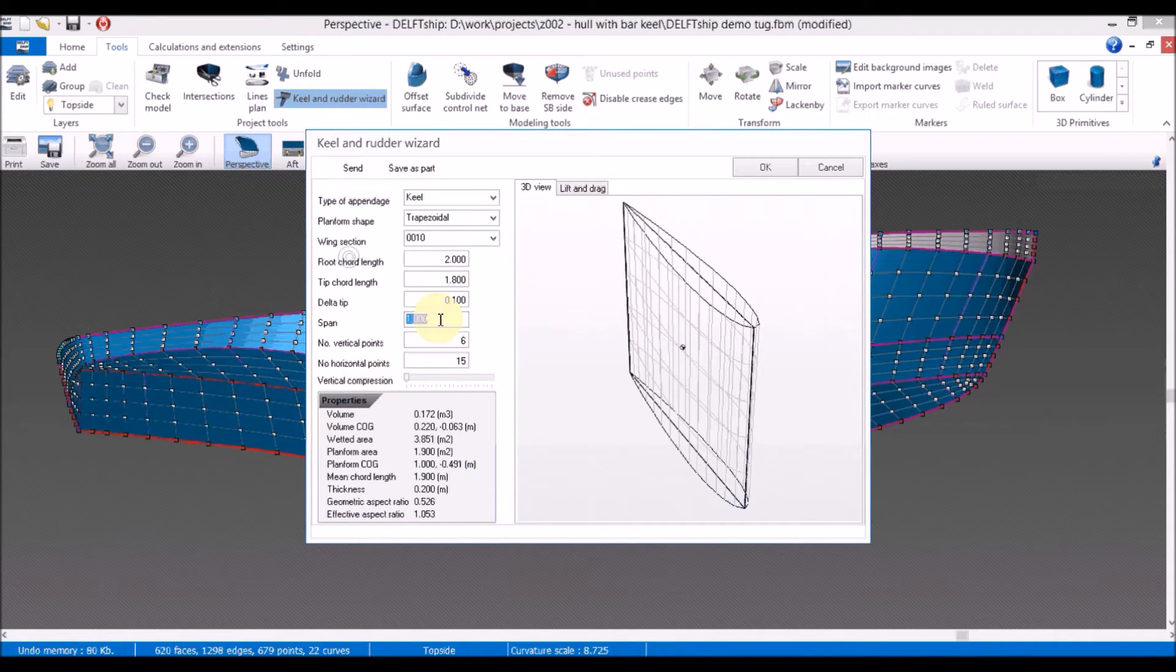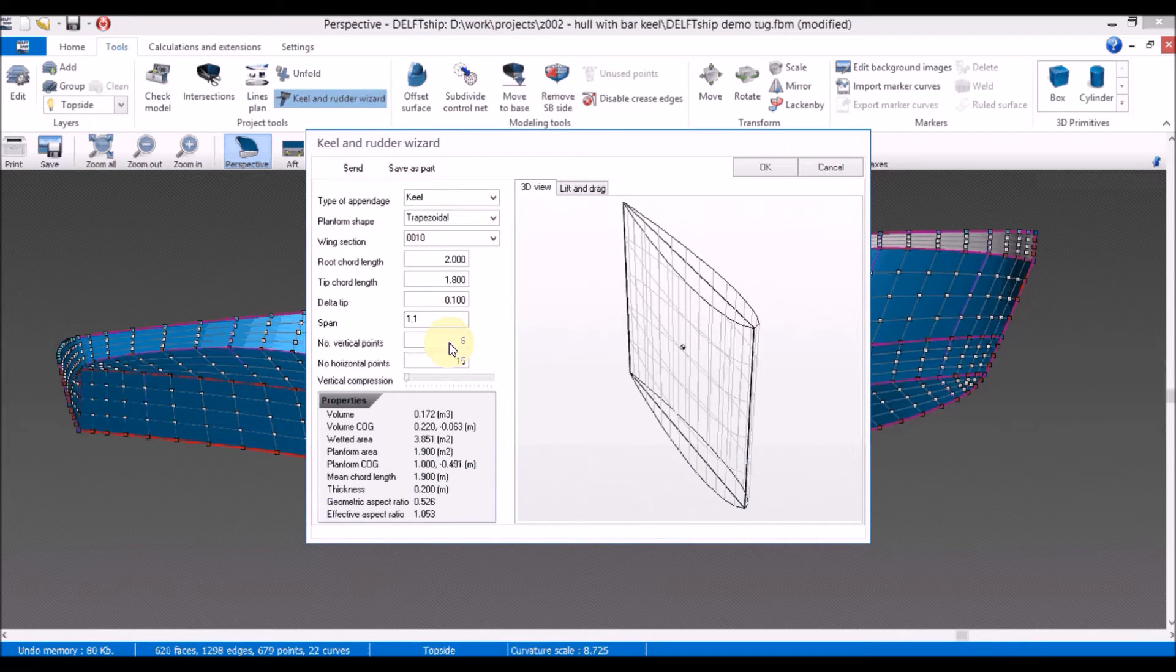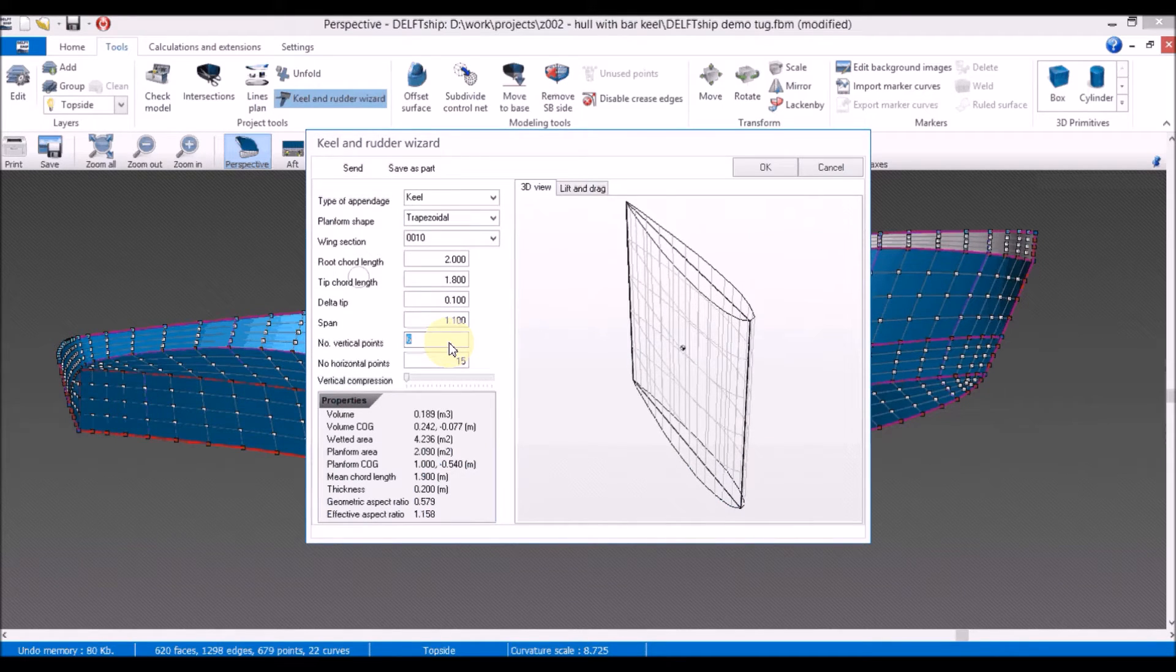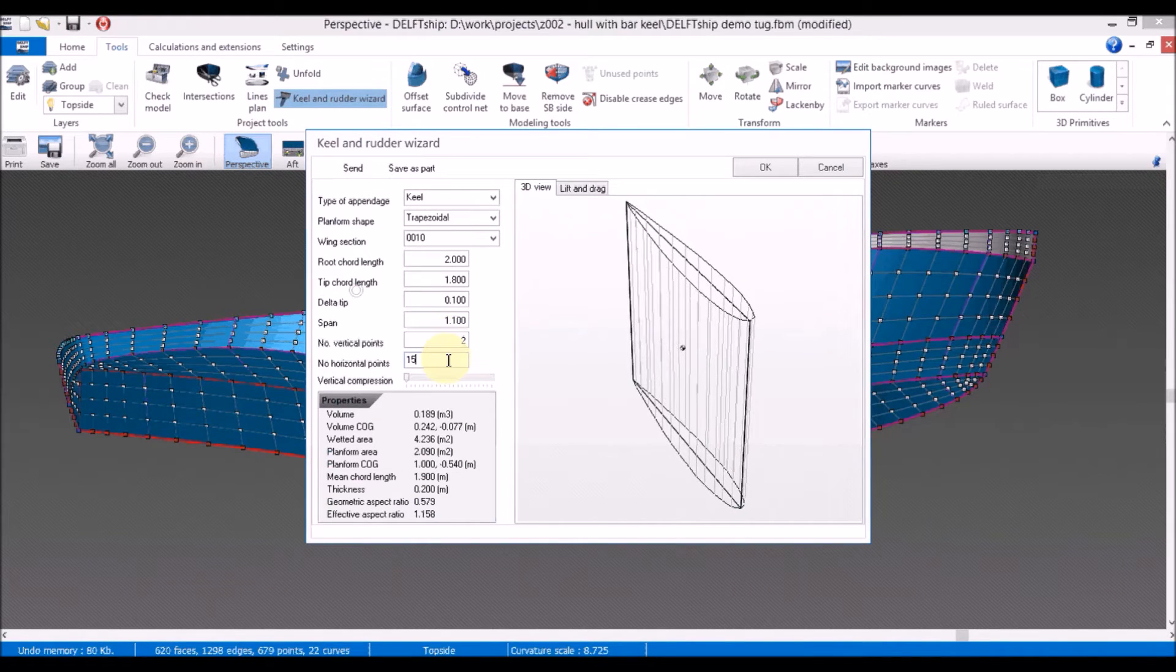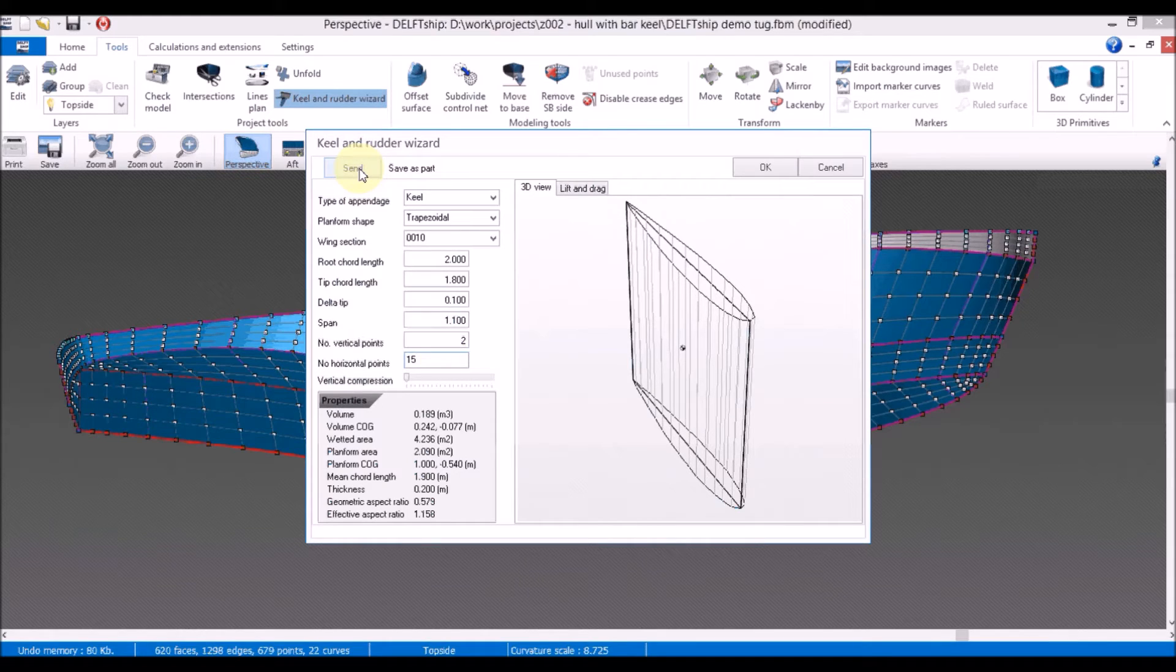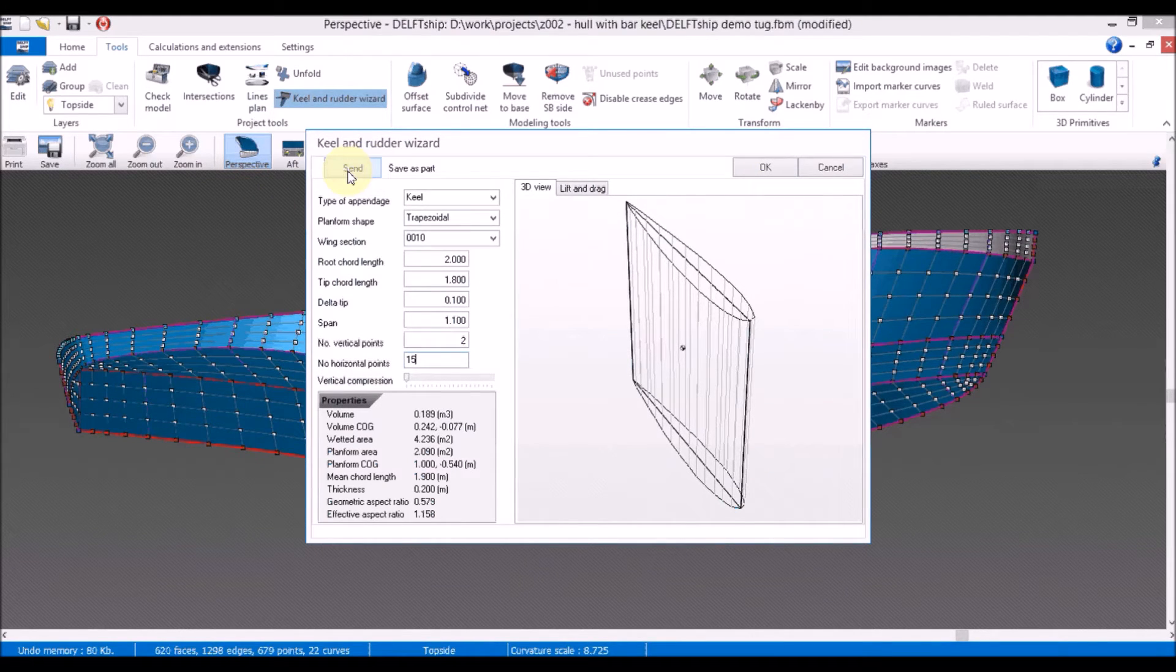And a span of 1.1. For a number of vertical points I will use only 2 and we leave this as default. It is important not to press OK but to press send.